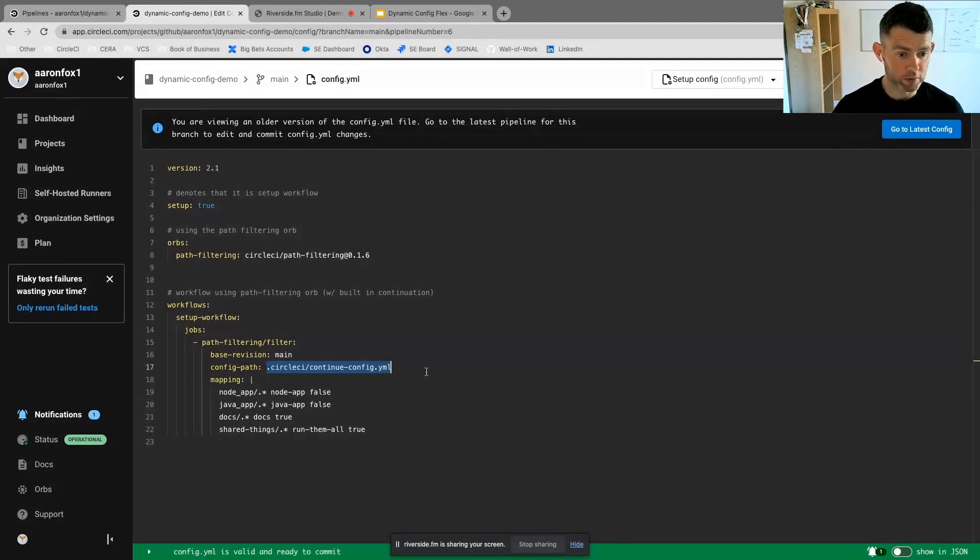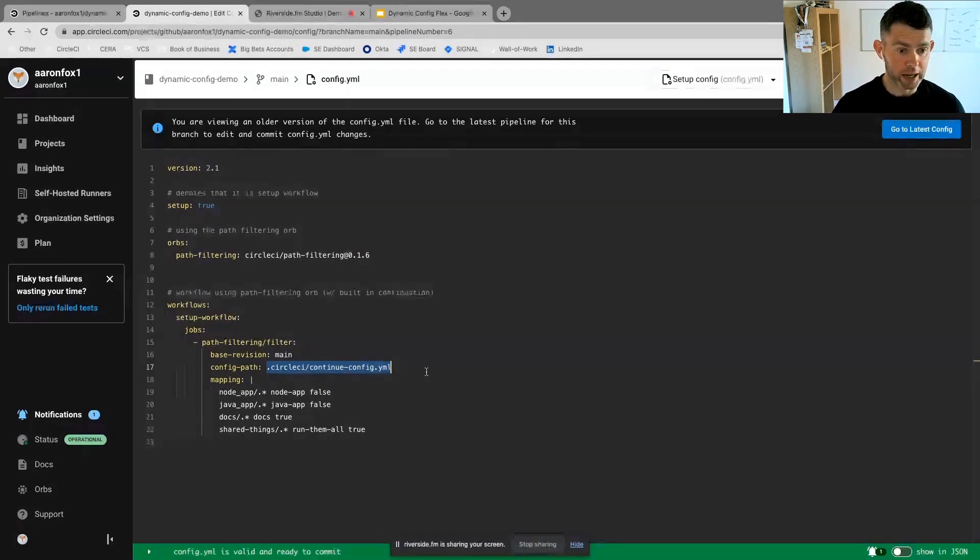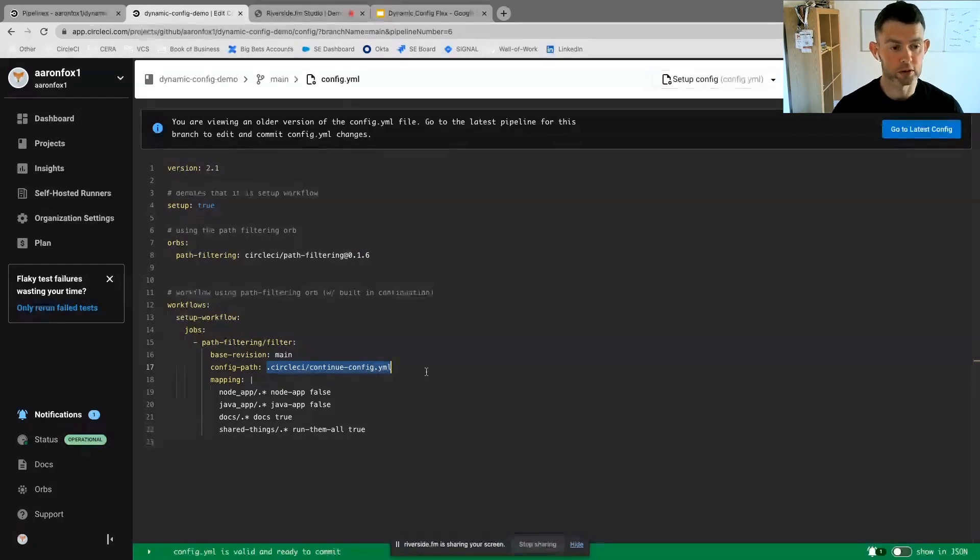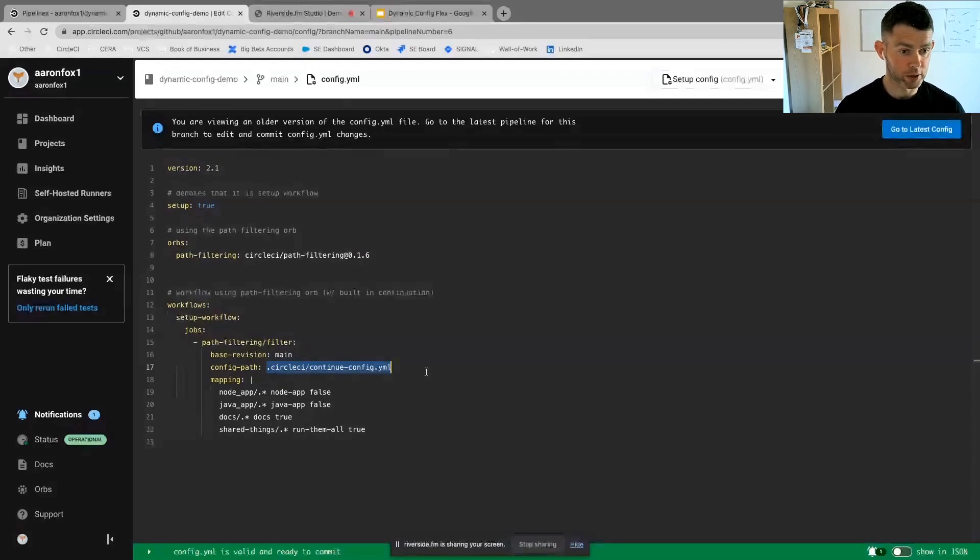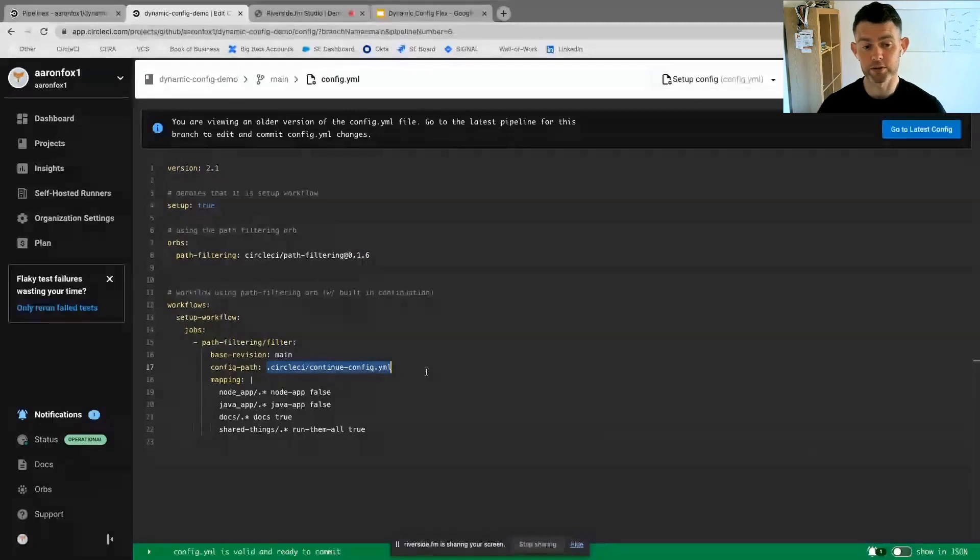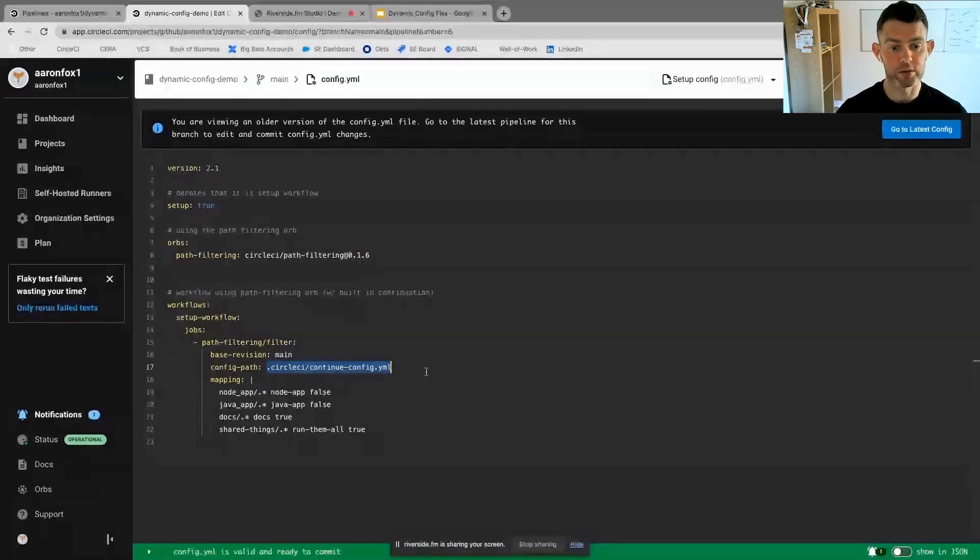Here in my workflow, I have my continue-config.yaml. So this particular repository contains my dot CircleCI directory with my config.yaml and it also contains a secondary configuration file continue-config.yaml.